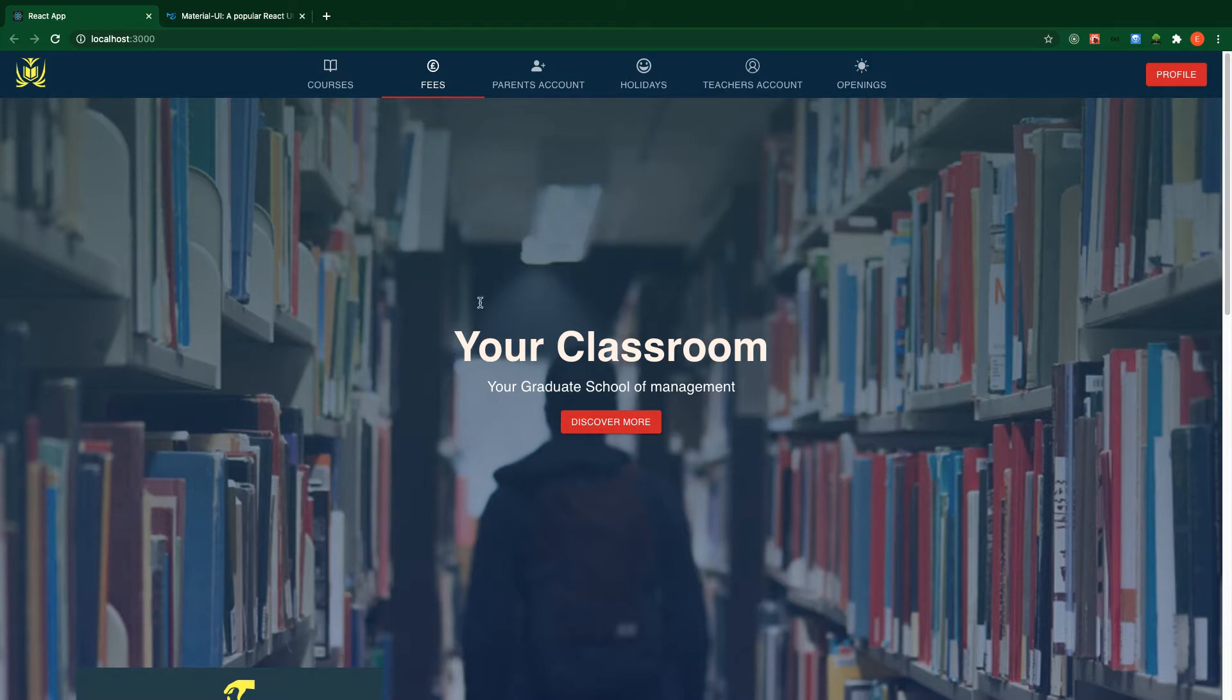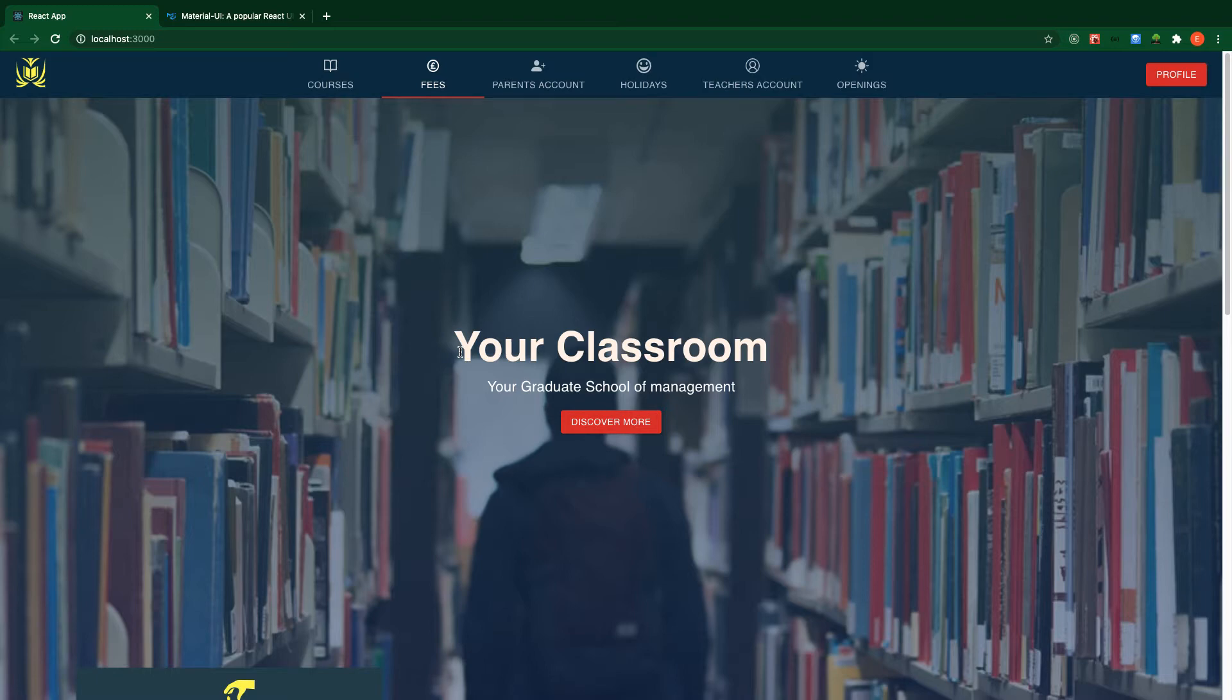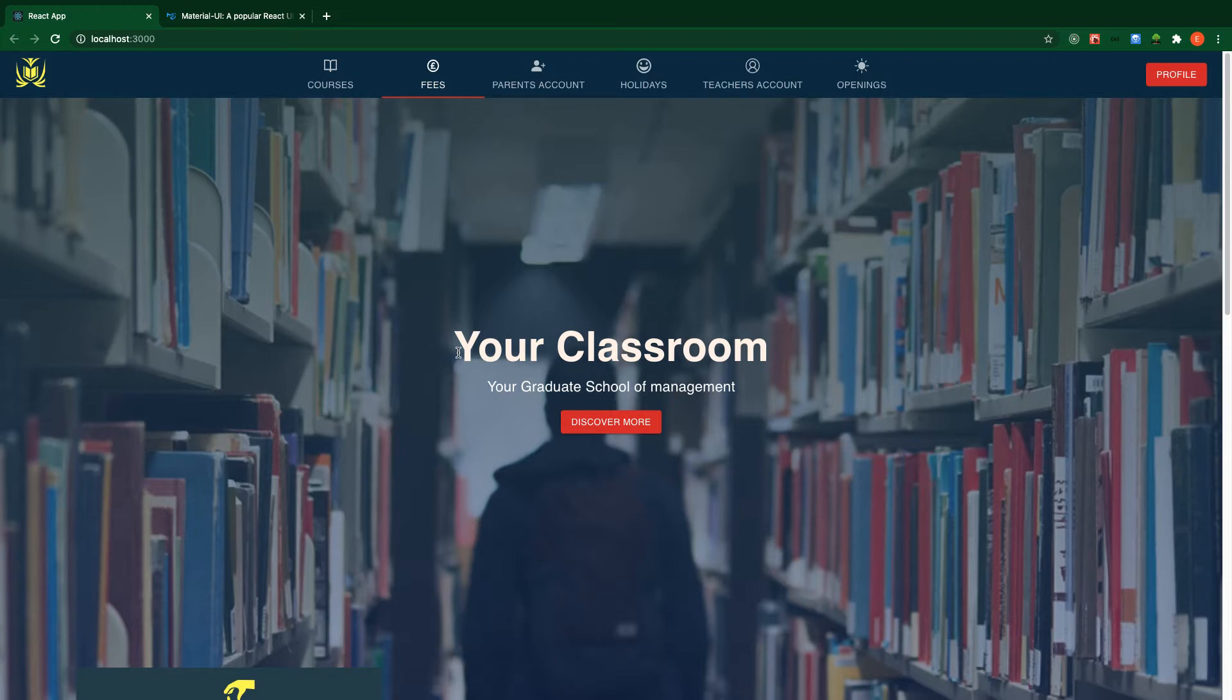We are going to start with installation of Material UI, diving into most of the components you'll use in our project. We'll also talk about theming and customization of Material UI to suit our project needs, and most importantly, we're going to learn how to create a responsive UI for our application.